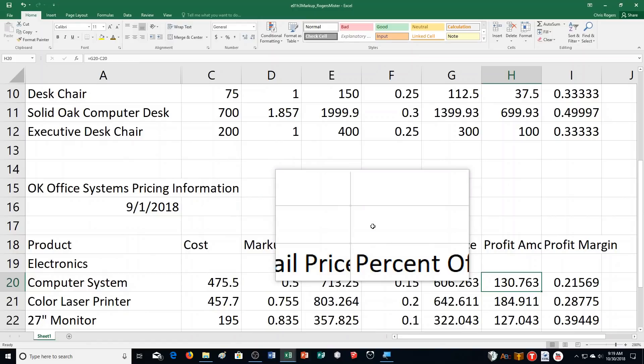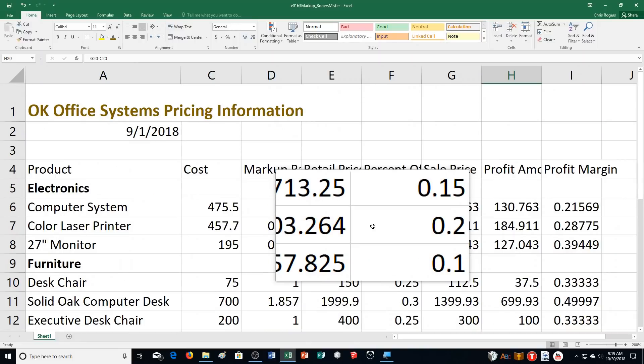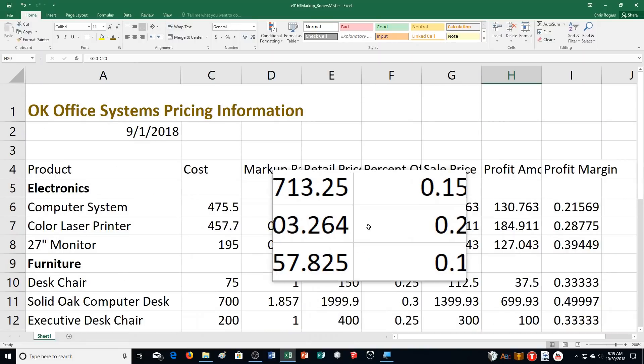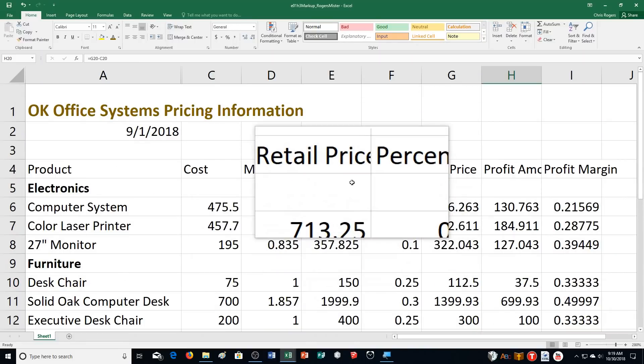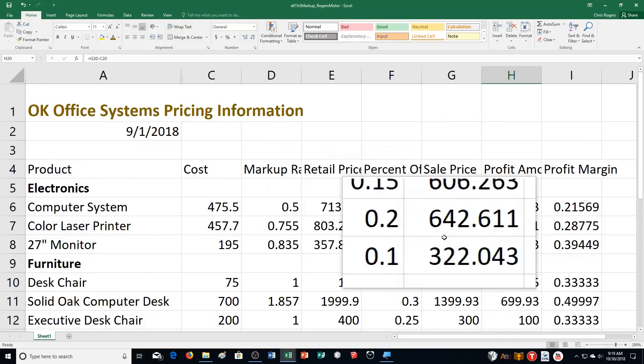Step G says save the workbook. You can keep it open if you're going on to the next exercise. Otherwise, that is how you complete Excel chapter 1, hands-on exercise number 3.